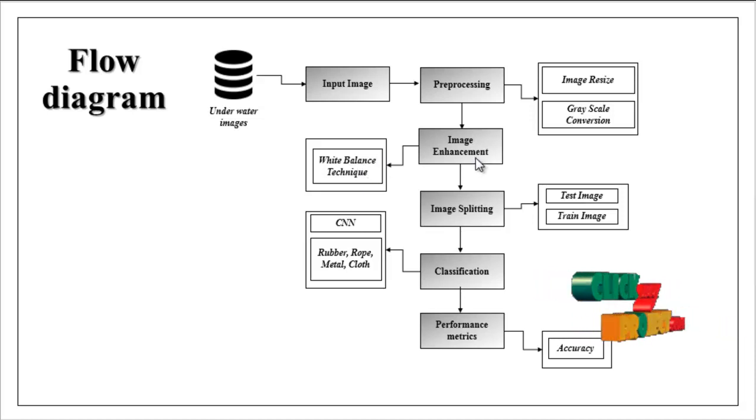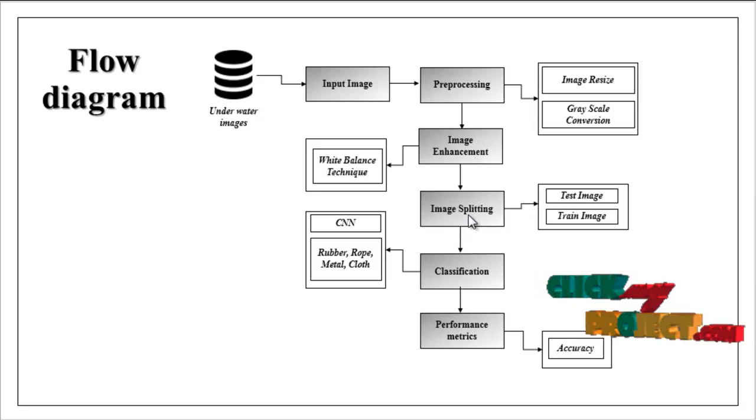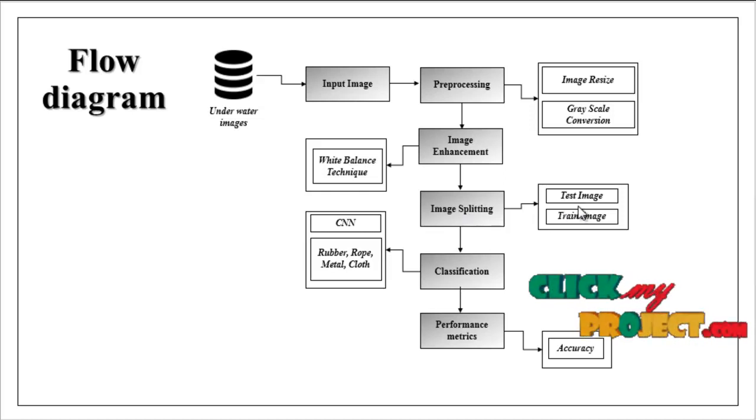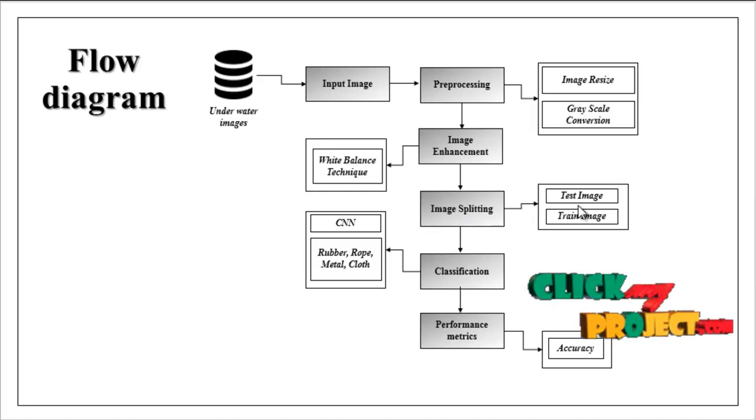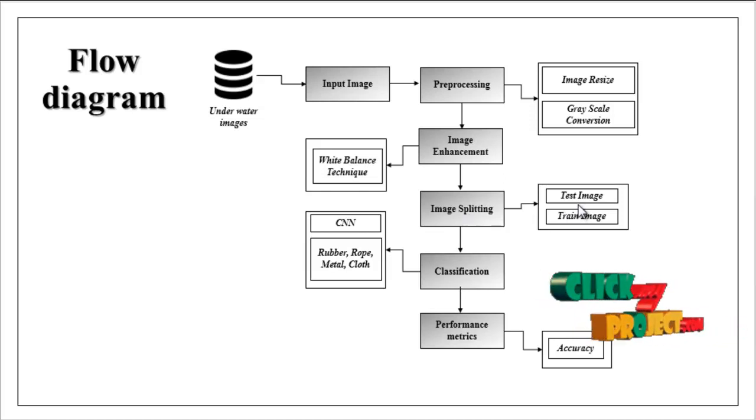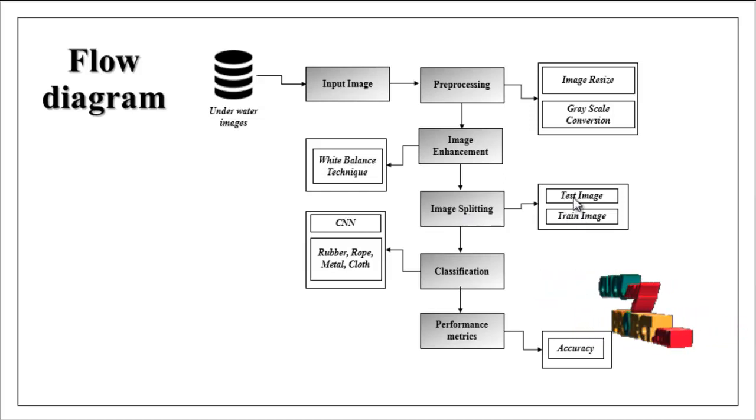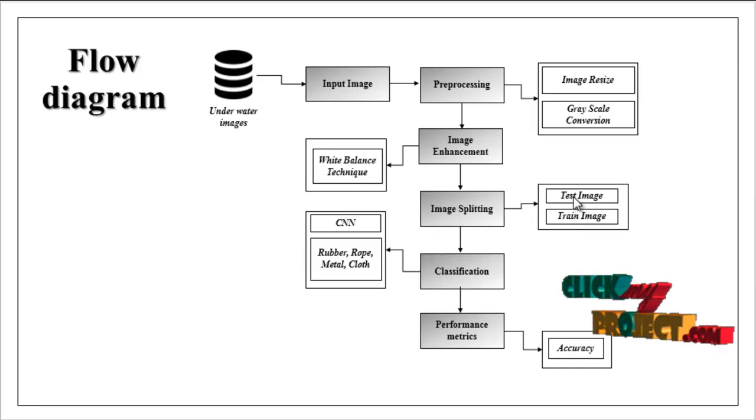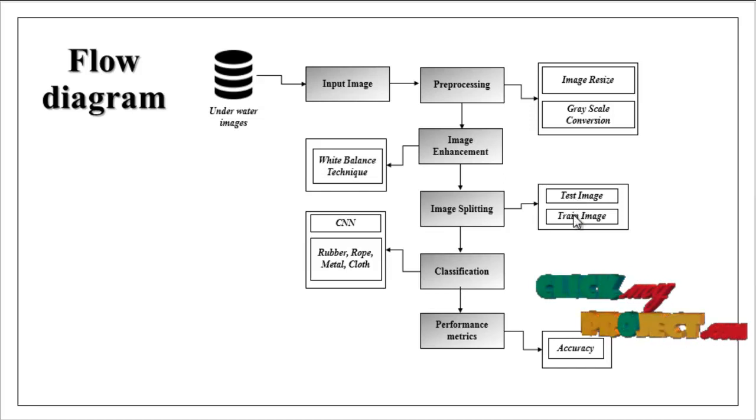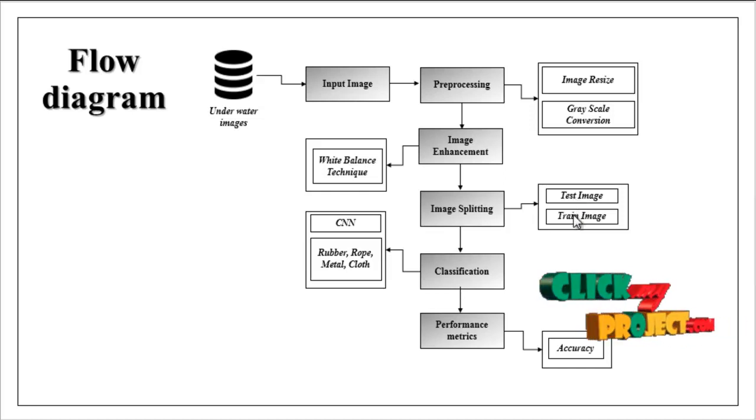Then the image splitting. Here we can split the whole images into test and train. Test is used for prediction and train image is used for evaluation.